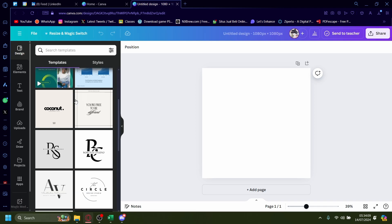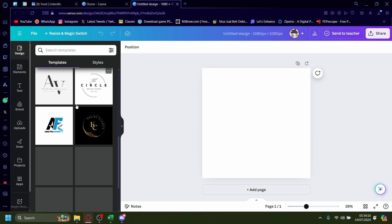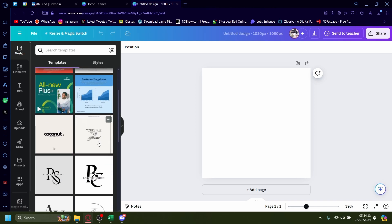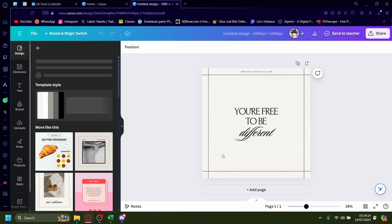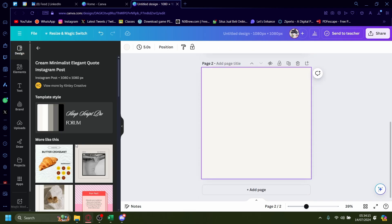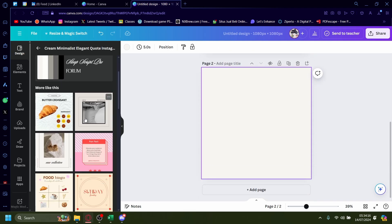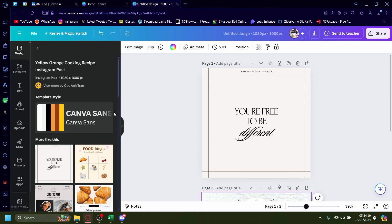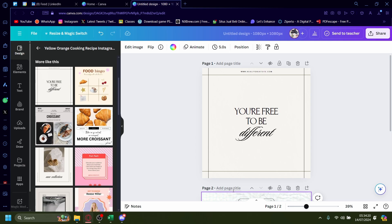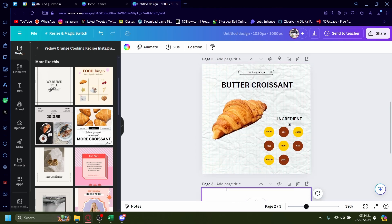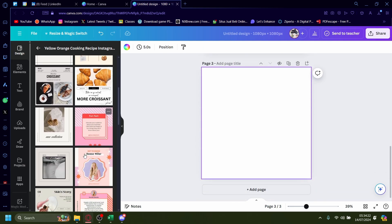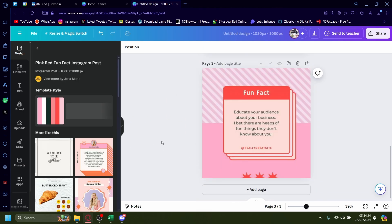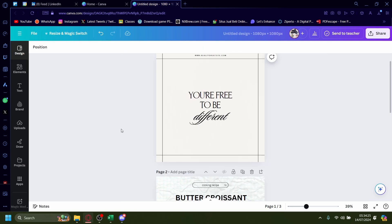Of course Canva has many pre-made templates for you to use. I'm just going to put in whatever. This is just an example anyways. Butter croissant. One more for good sake. Fun fact. Why not?